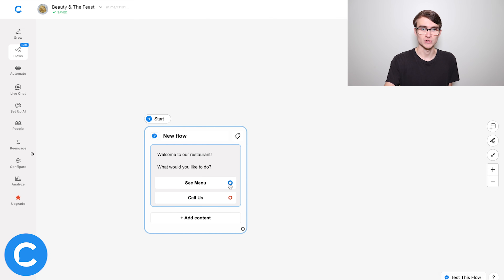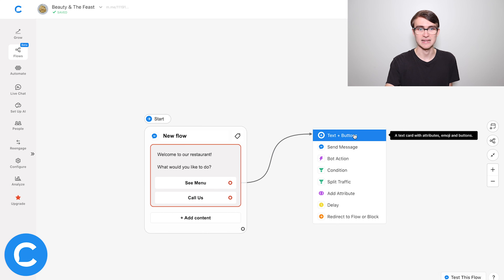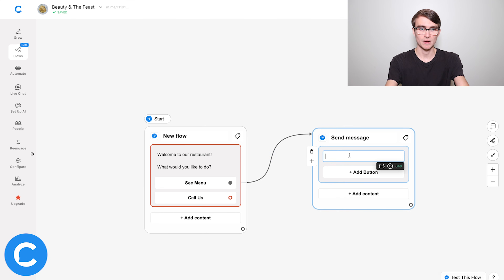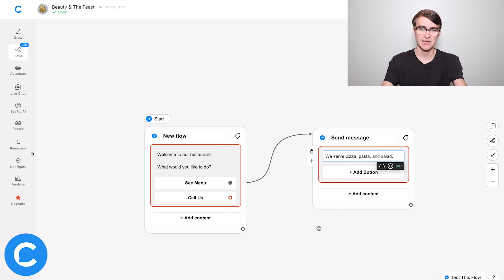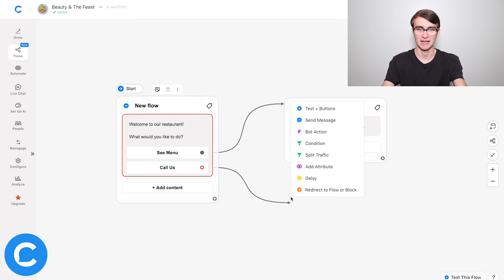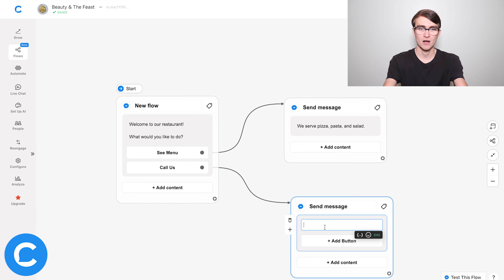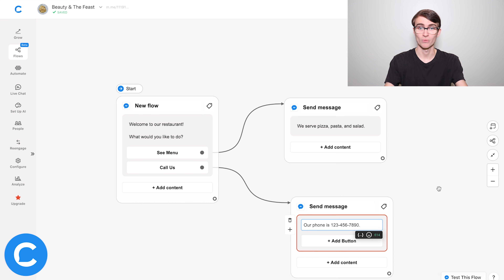And then all that we need to do is connect these buttons to the corresponding message we want to send. So in this case for see menu, I'll drag this connector over, add a text message and say something like: we serve pizza, pasta, and salad. And then for call us, we'll provide the phone number. So I'll say our phone is 1-2-3-4-5-6-7-8-9-0. And now we're pretty much all set.